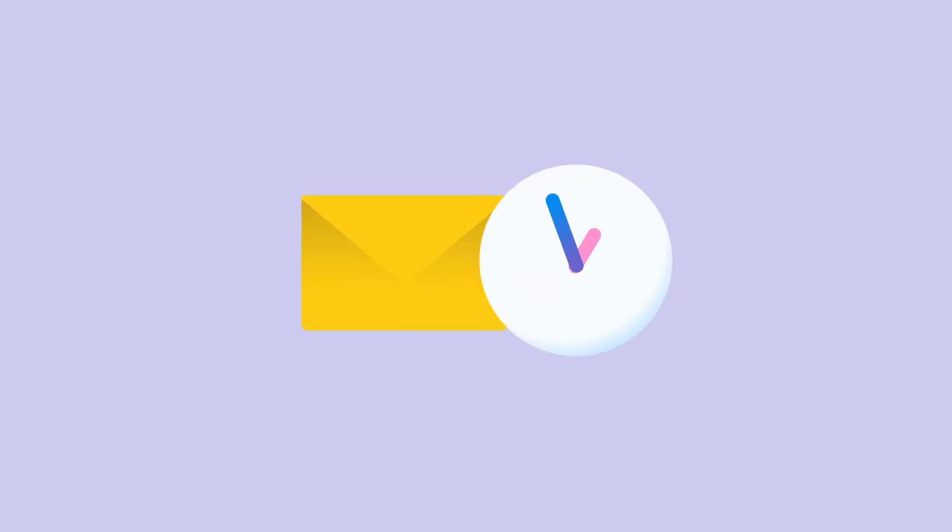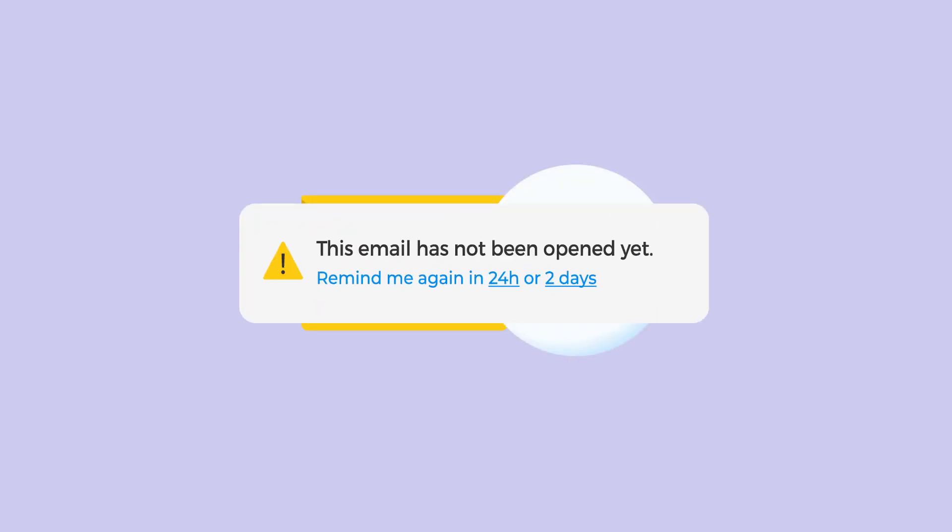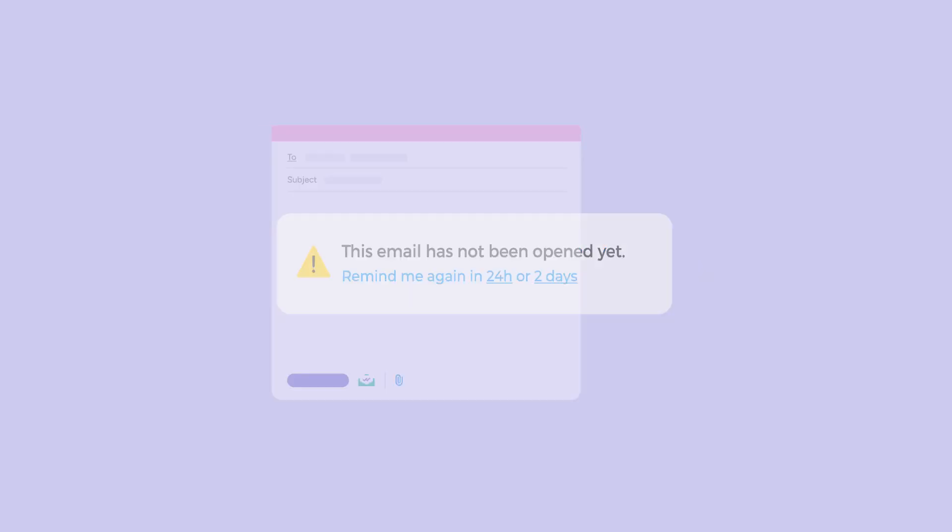Ever waited for a reply that didn't come? Our no-reply alerts notify you when your recipient hasn't responded within 24 to 72 hours, so you can send a follow-up.